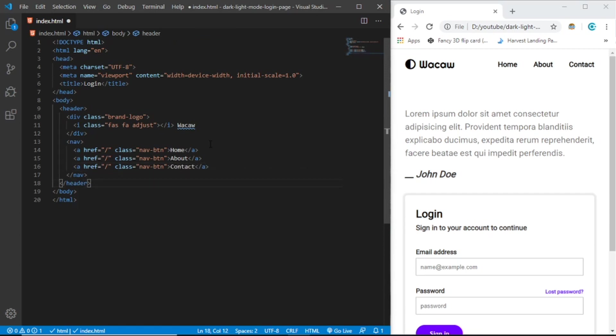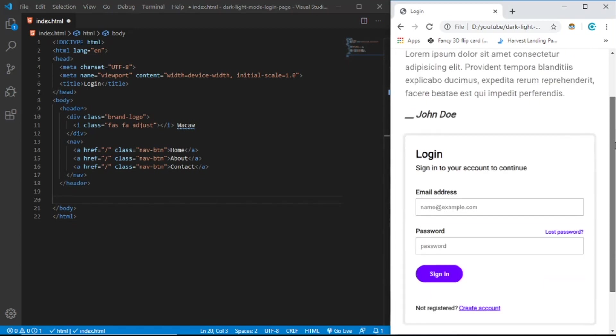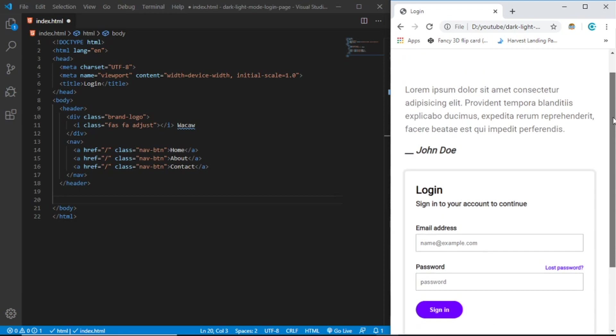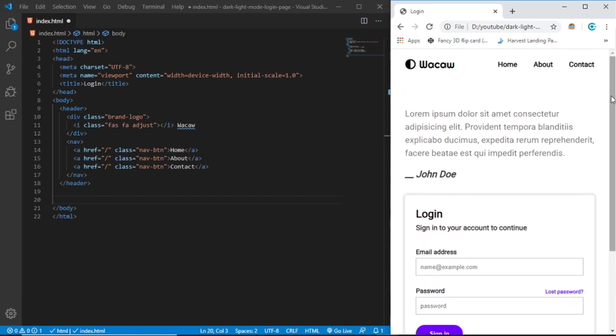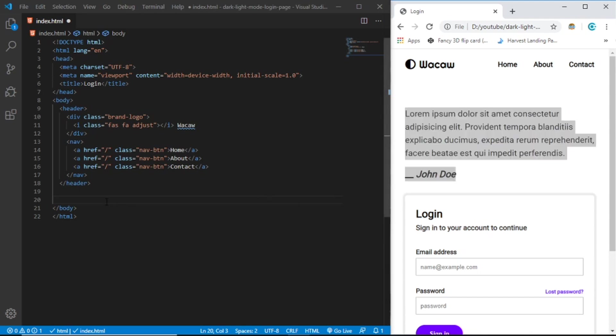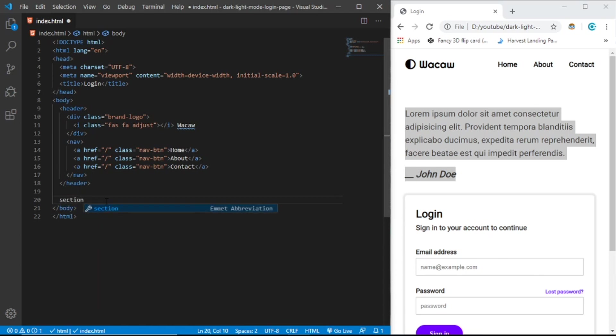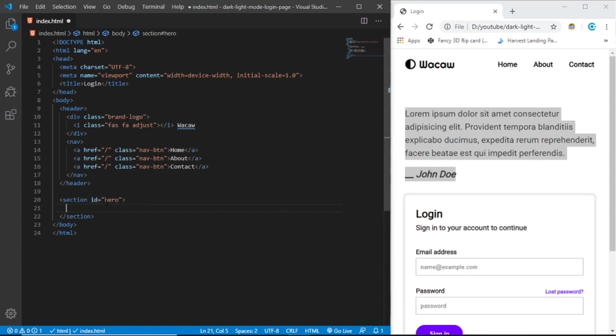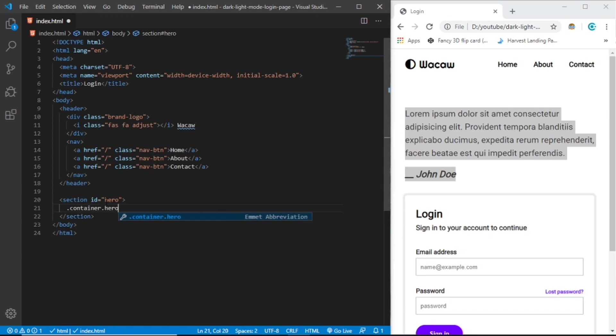I think we're done with the header. Let's move to the hero section. Let's create a section with id hero. Inside here let's create a container and a hero-wrap.